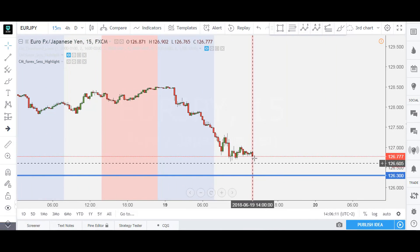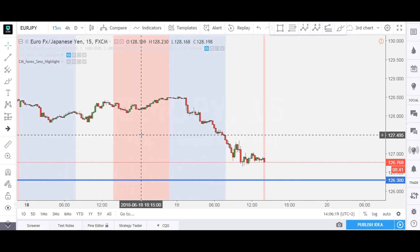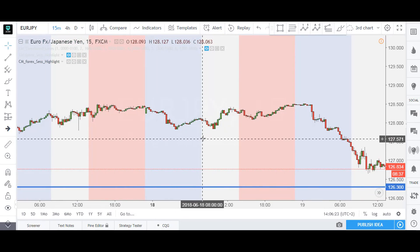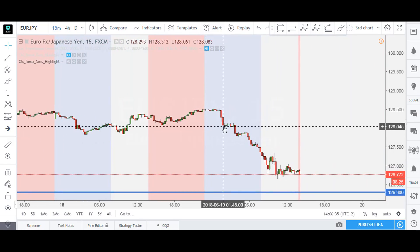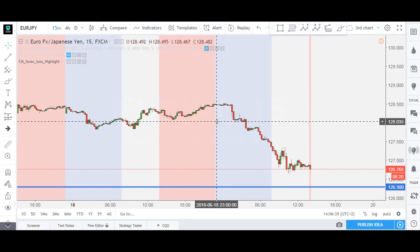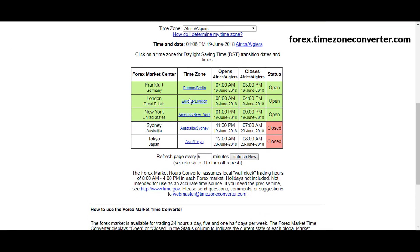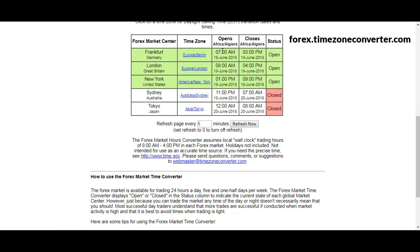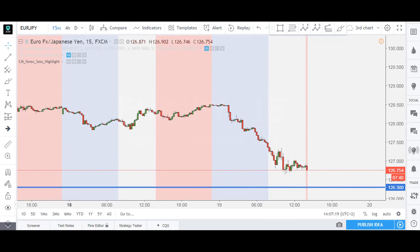And this is it — it's pretty simple. Notice here how the New York session just opened at this particular time and the red box has started to form. The white box is the start of London session, all the way until the red box starts to form, which means the start of New York session. The blue box means the start of the Asian session. If you want to know the session timings, just go to the forex.com converter, choose your time zone, and it gives you all the timings of the forex sessions — which session is open, which is closed, and the timings.